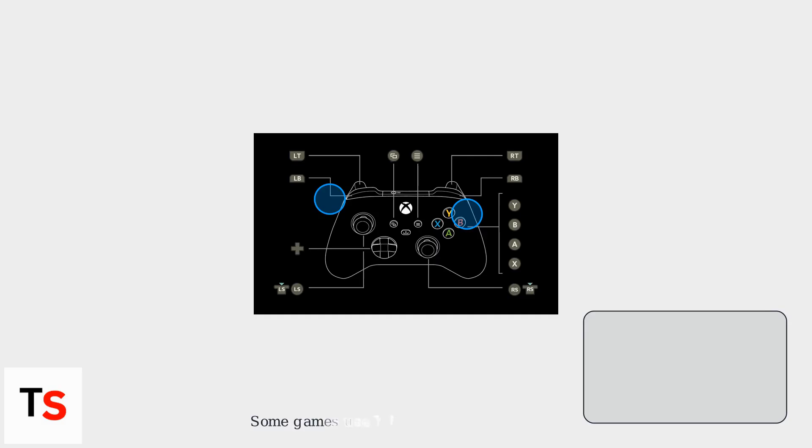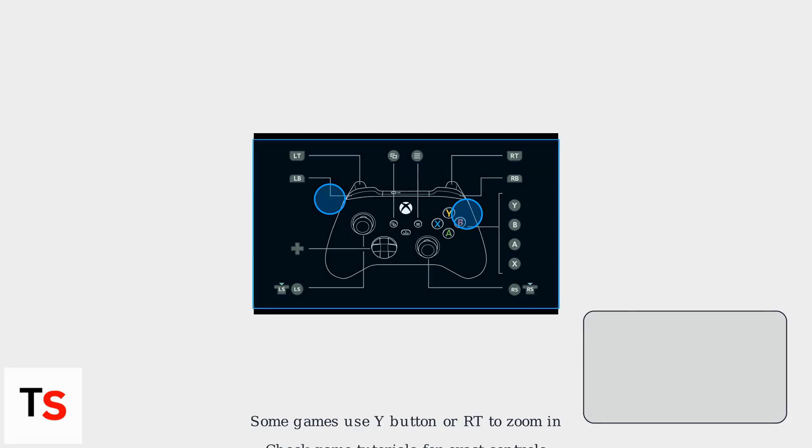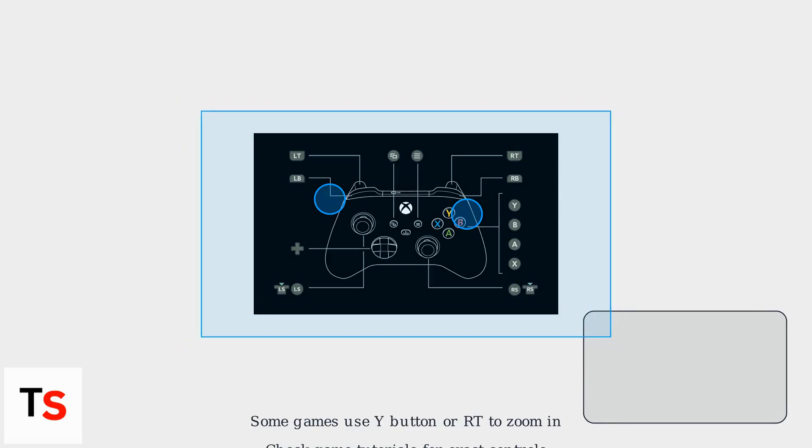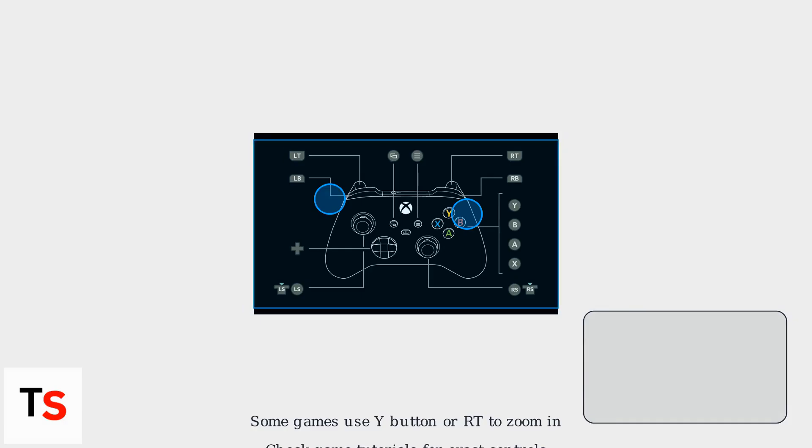Keep in mind that some games might remap this to the Y button or even the right trigger, RT, for zooming in. Since controls aren't standardized across every game, always check in-game tutorials or wikis for specific mappings.